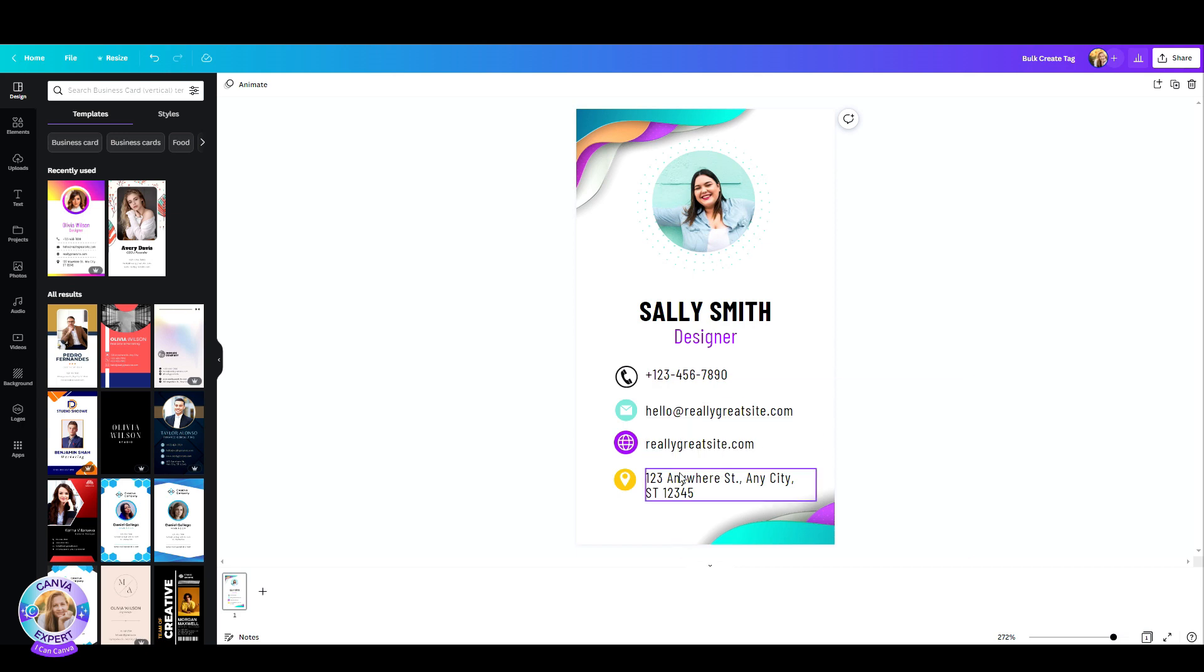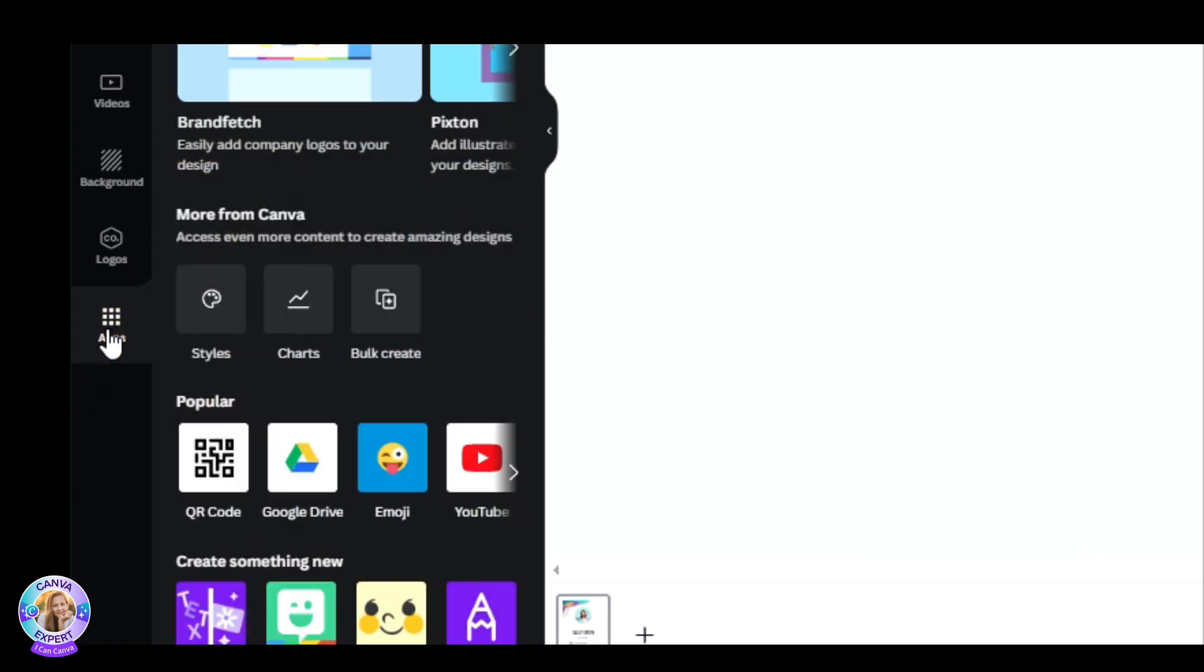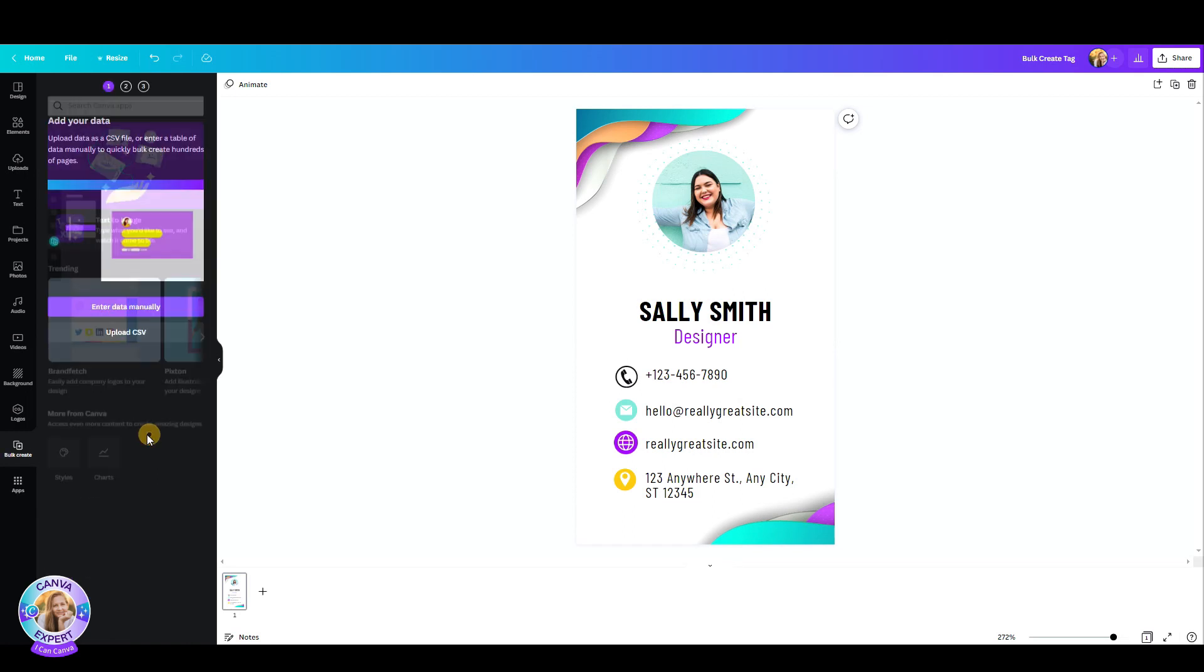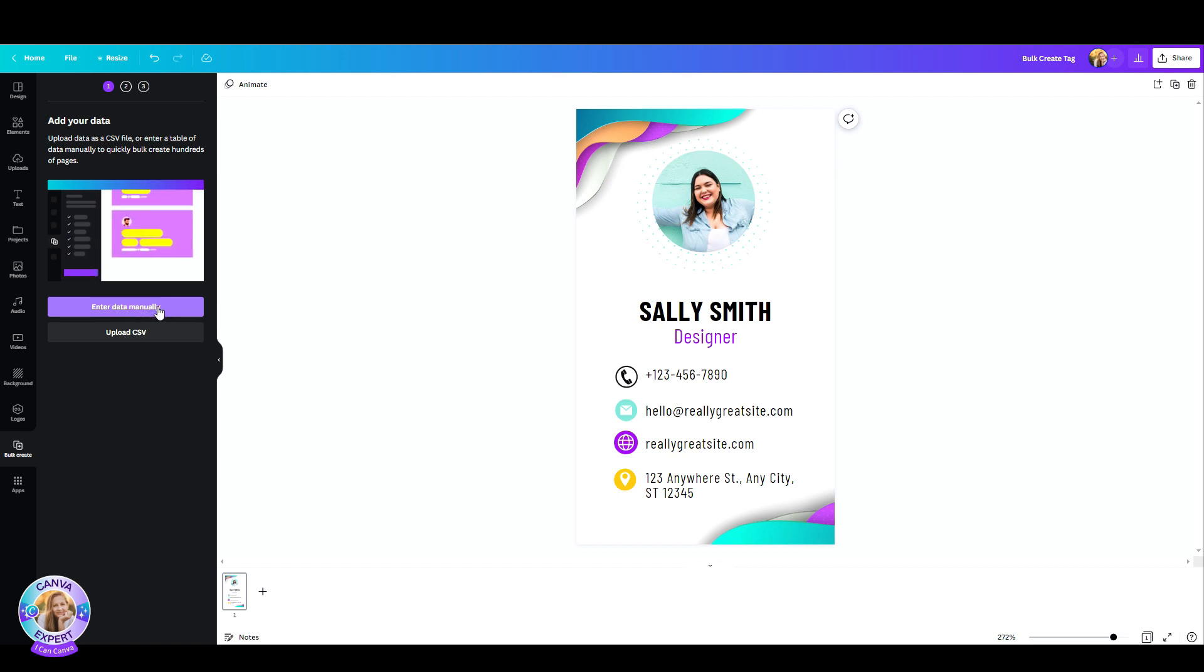So what you need to do is go to the left, click on the apps tab and hit on BulkCreate. This will be added to your bar and here you can either enter the data manually or upload a CSV file.